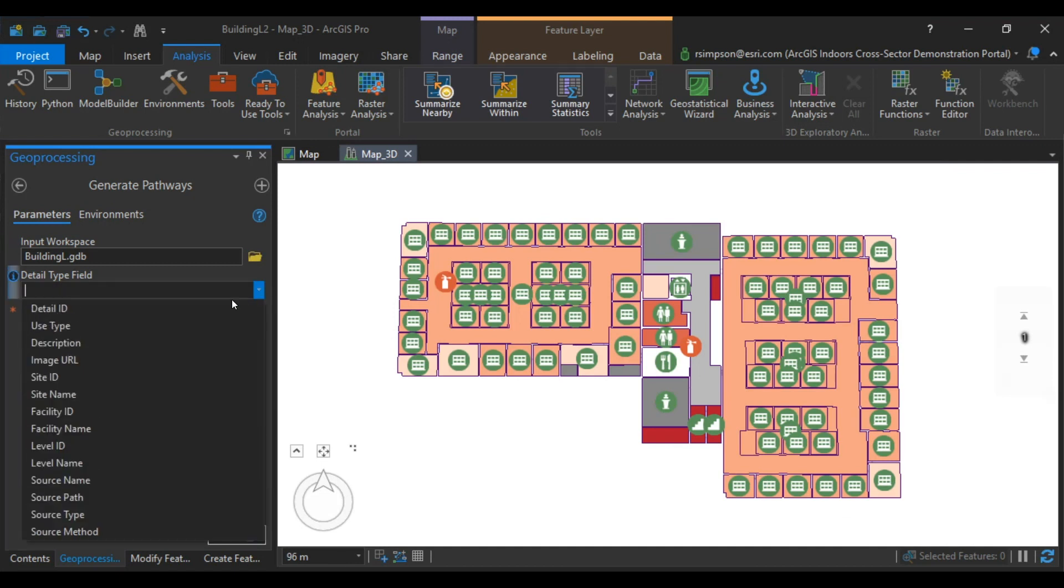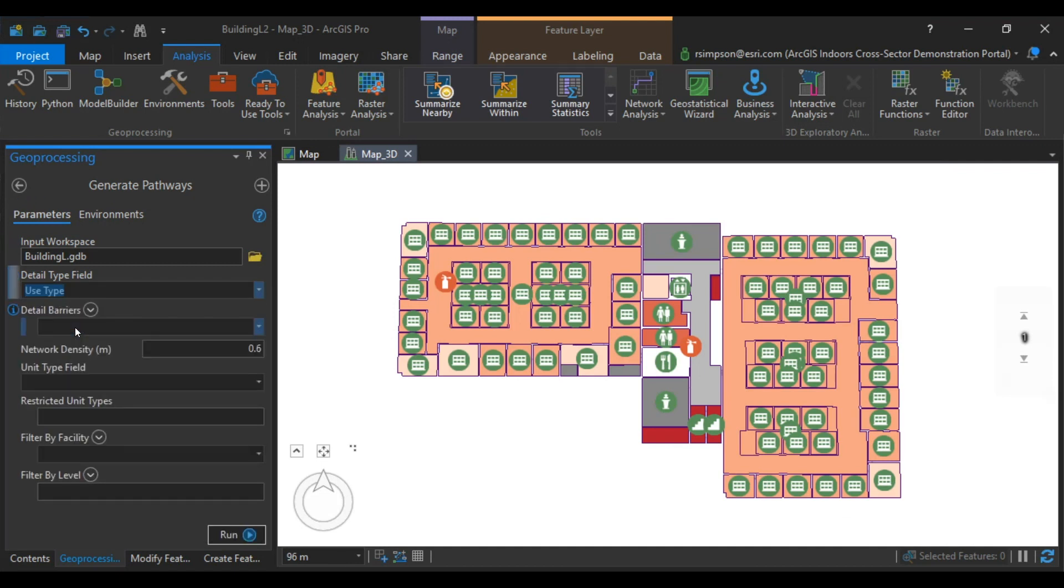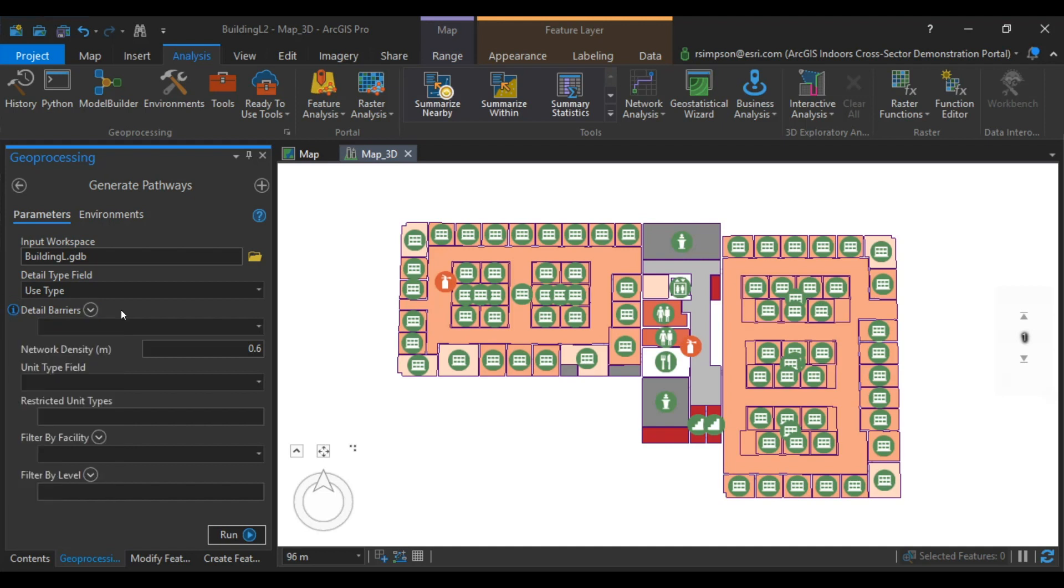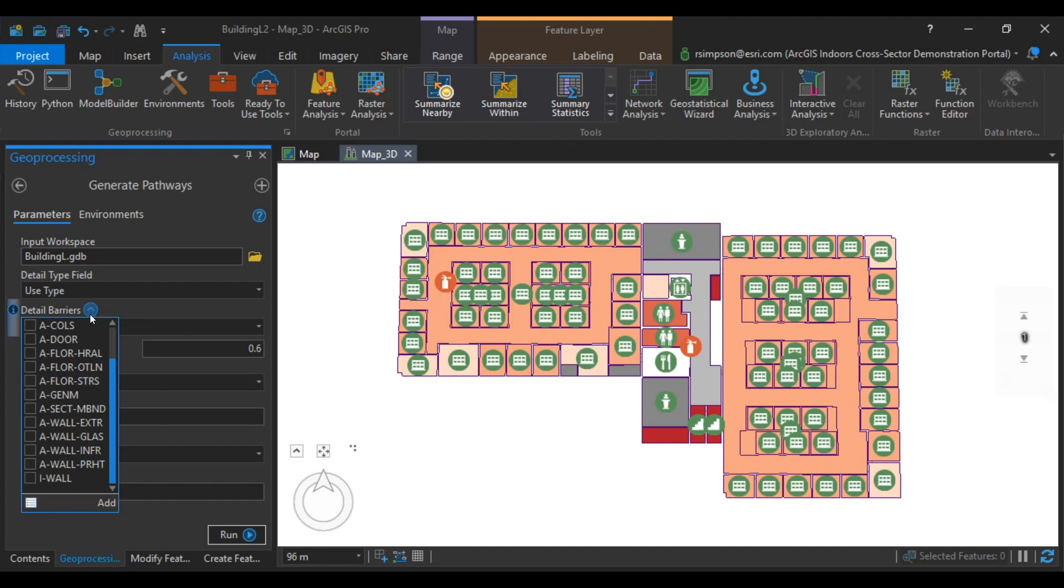The Input Workspace is going to be the geodatabase that's contained in the ArcGIS Indoors Information Model. The Detail Field Type will be Use Type. For Detail Barriers, you're going to select all of the line types that apply. Commonly, these include walls, columns, windows, or permanent furniture that cannot be traversed. As a quick tip, you can select this circle to check off each individual line type that you want.